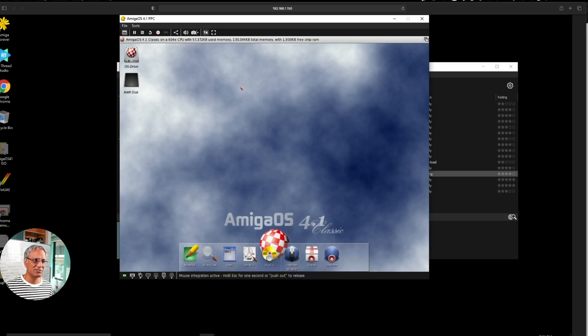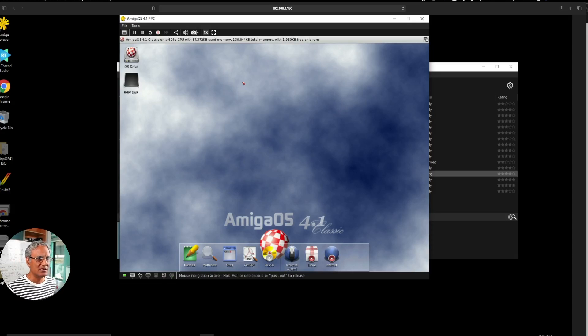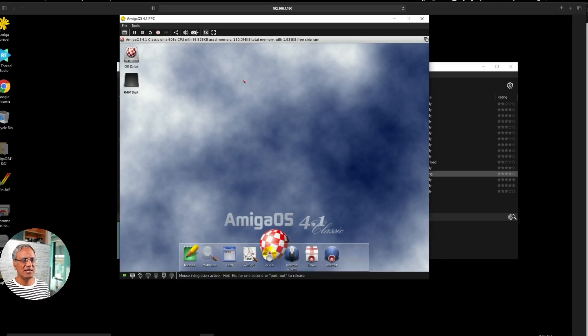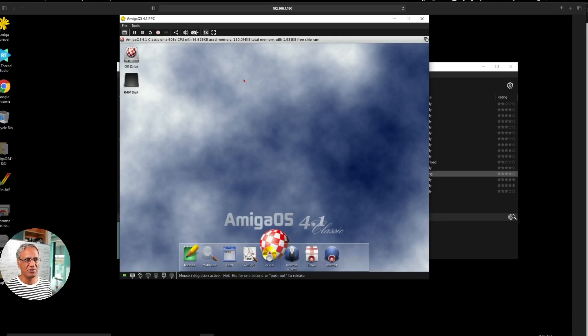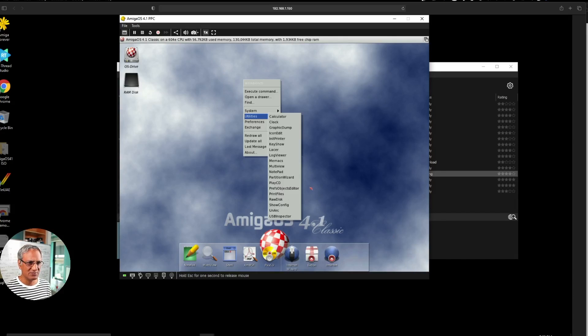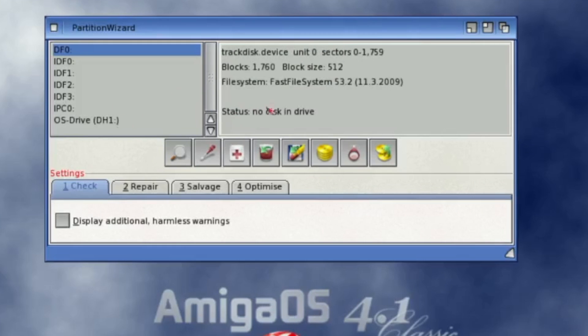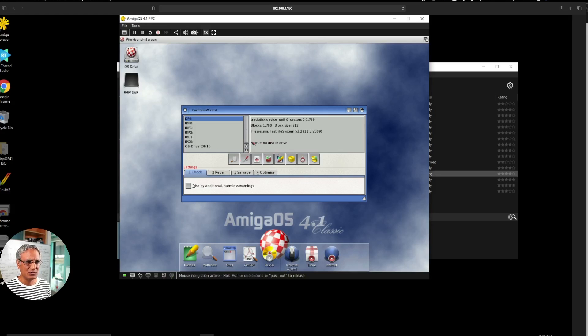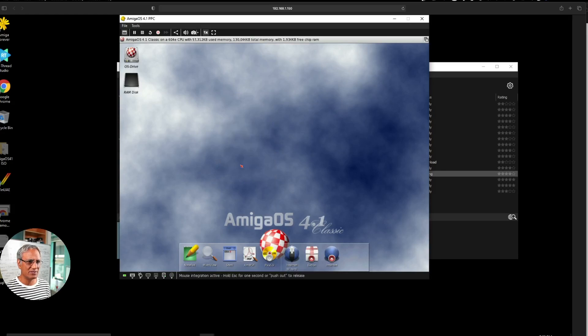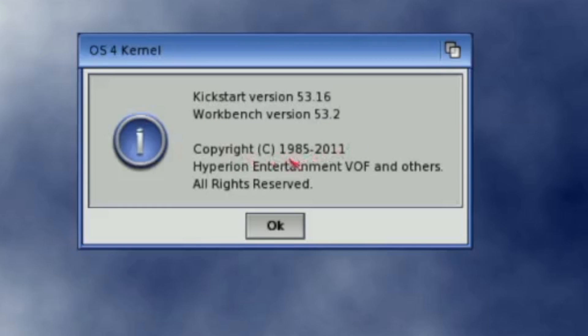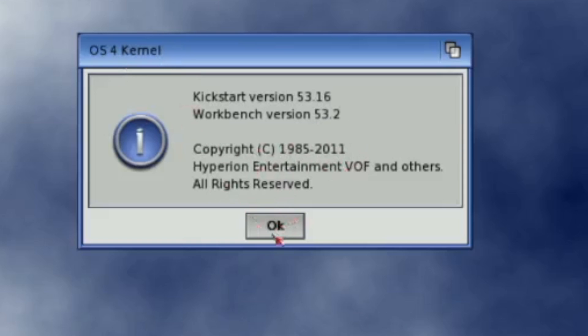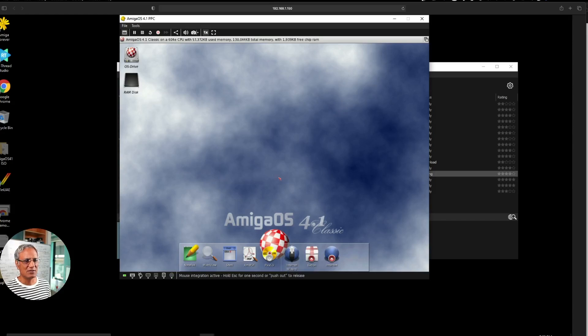But this is actually a full simulation of Amiga 4.1 Classic running on the 68040 CPU. Partition wizard allows you to partition your hard drive. It's pretty cool. About. So that's Kickstart. This is the Workbench version 53.2, copyright 1985 to 2011. That's how old the kernel is. OS4 kernel, it's a microkernel architecture.